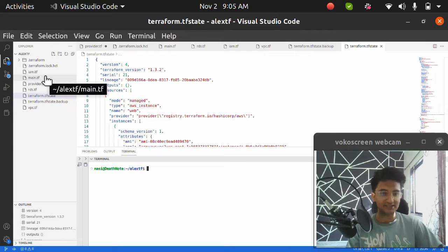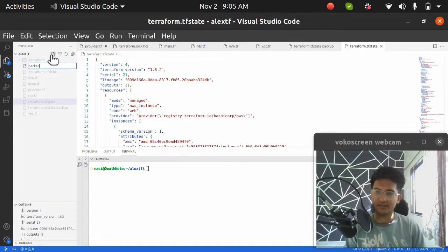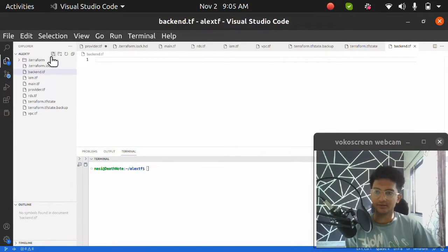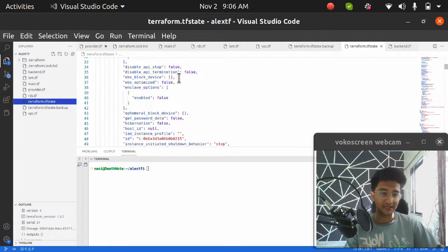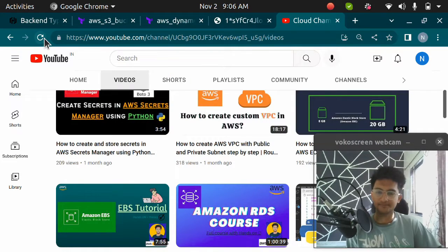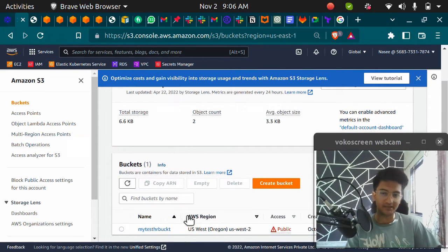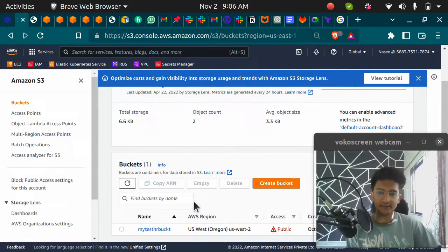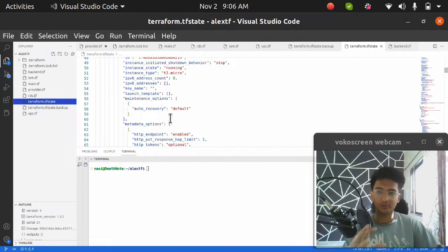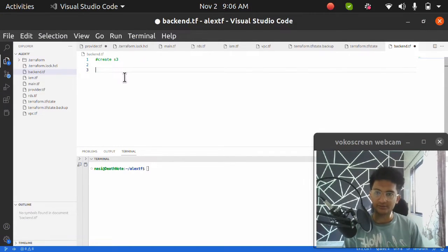To store our state file, the first thing we need to do is create an S3 bucket and a DynamoDB table. I'm going to create a new file and name it backend.tf. Let me show you the current state file — we are going to migrate all of this into S3. I'm going to VS Code in backend.tf. First, we need to create the S3 bucket, and then the DynamoDB table.